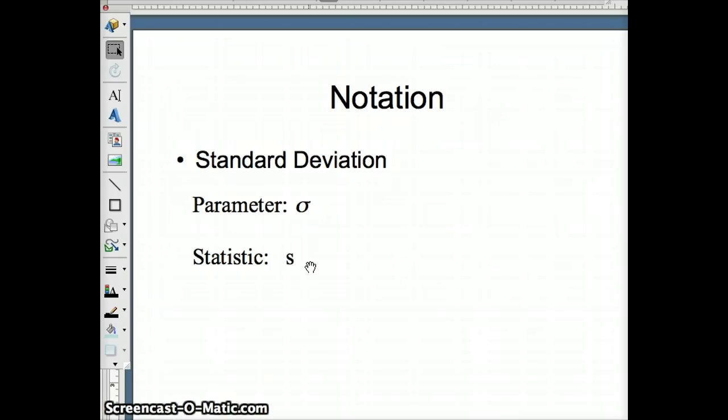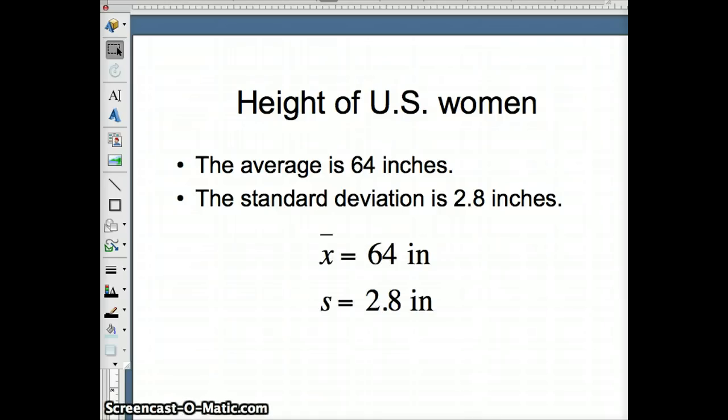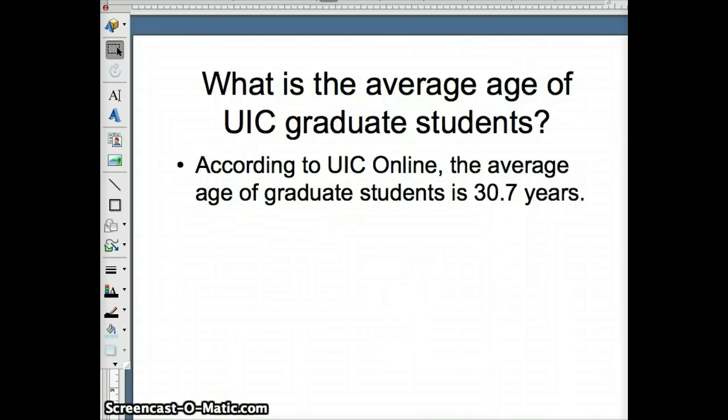Likely, if we have the standard deviation for heights of American women, it's probably going to be a statistic, s, since that is a more reasonable thing to measure. The average height of U.S. women is 64 inches, and the standard deviation is about 2.8 inches. So indeed, x bar is 64 inches, and s, standard deviation which is a statistic, is 2.8 inches.